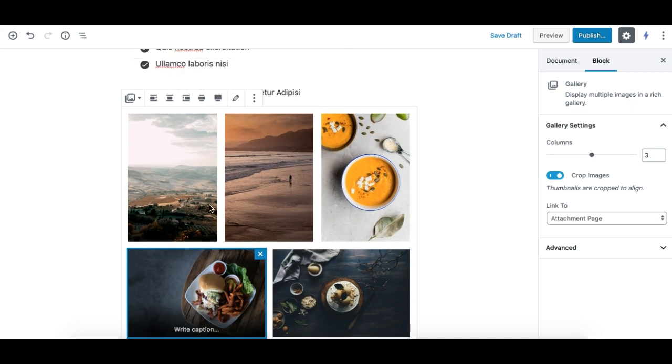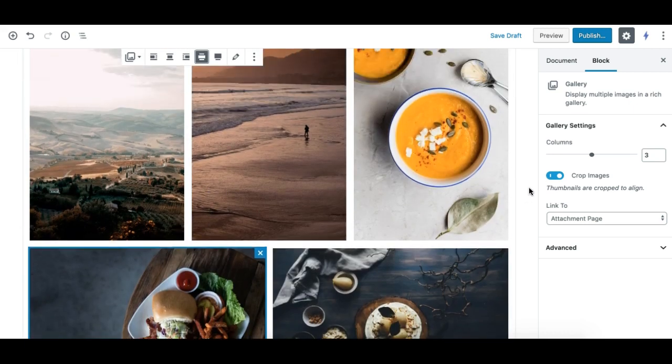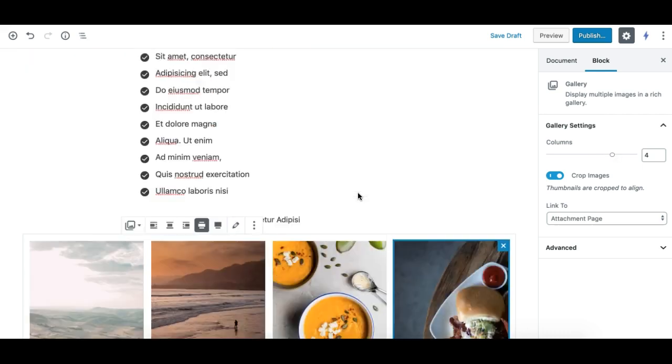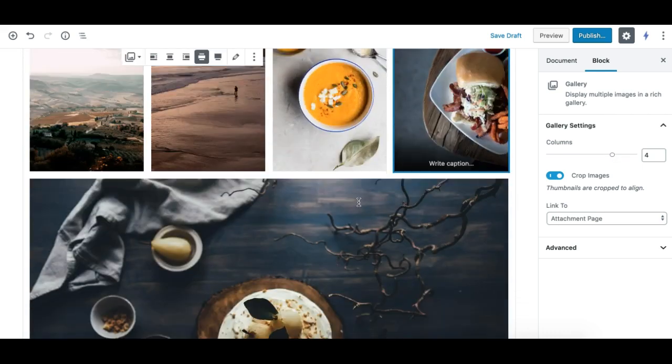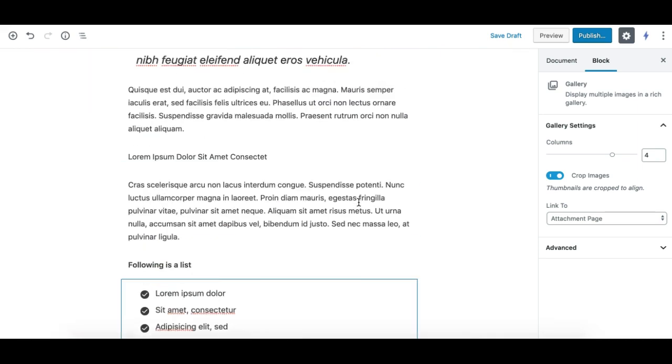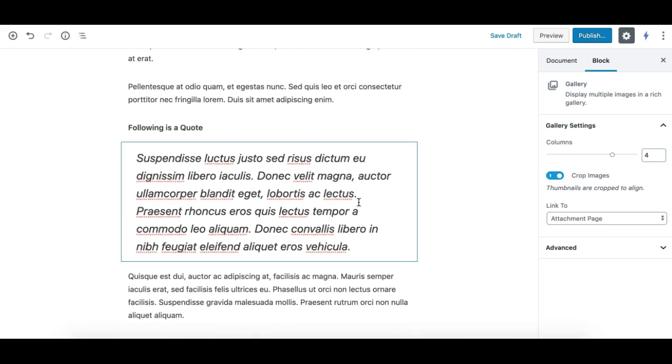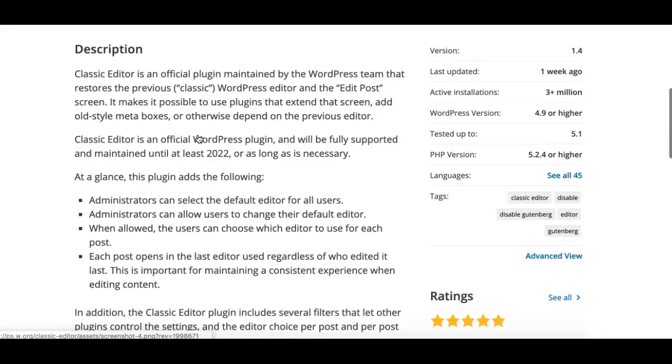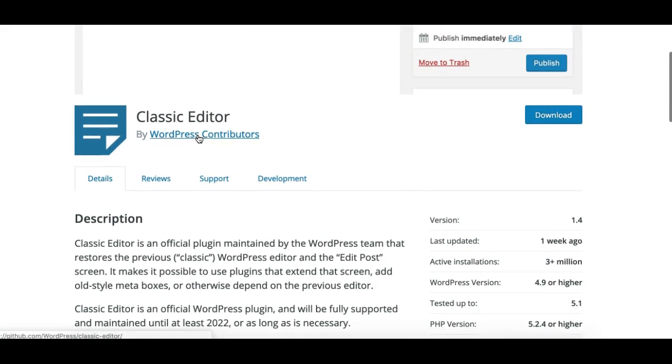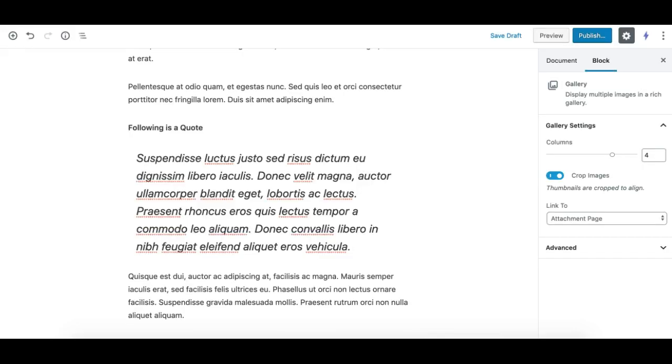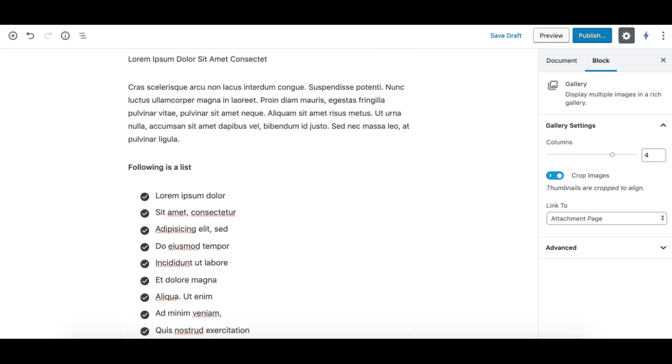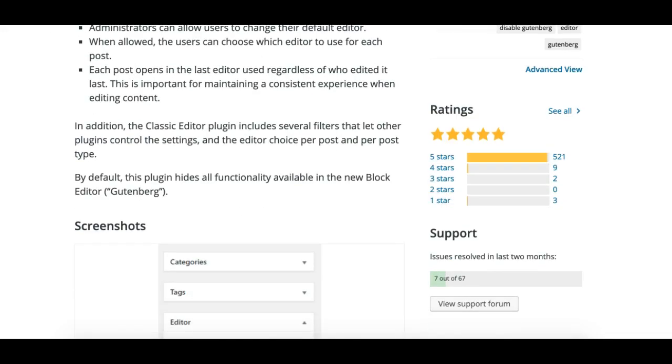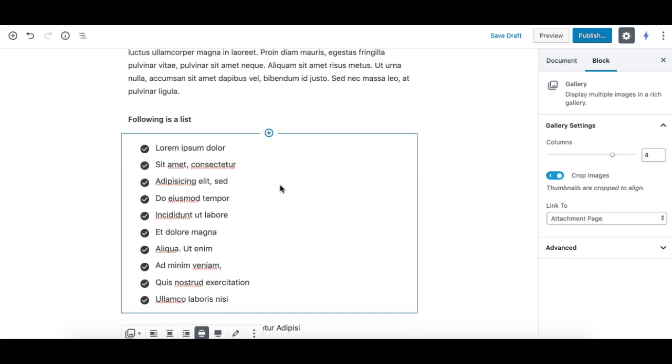You should not disable the Gutenberg editor completely from your WordPress installation. Instead, I suggest you install the Classic Editor plugin, which is an official plugin. If you're in a learning curve and would like to keep using the old classic editor but also want to try the new Gutenberg editor, you should install the Classic Editor plugin and make use of the feature highlighted in this tutorial.